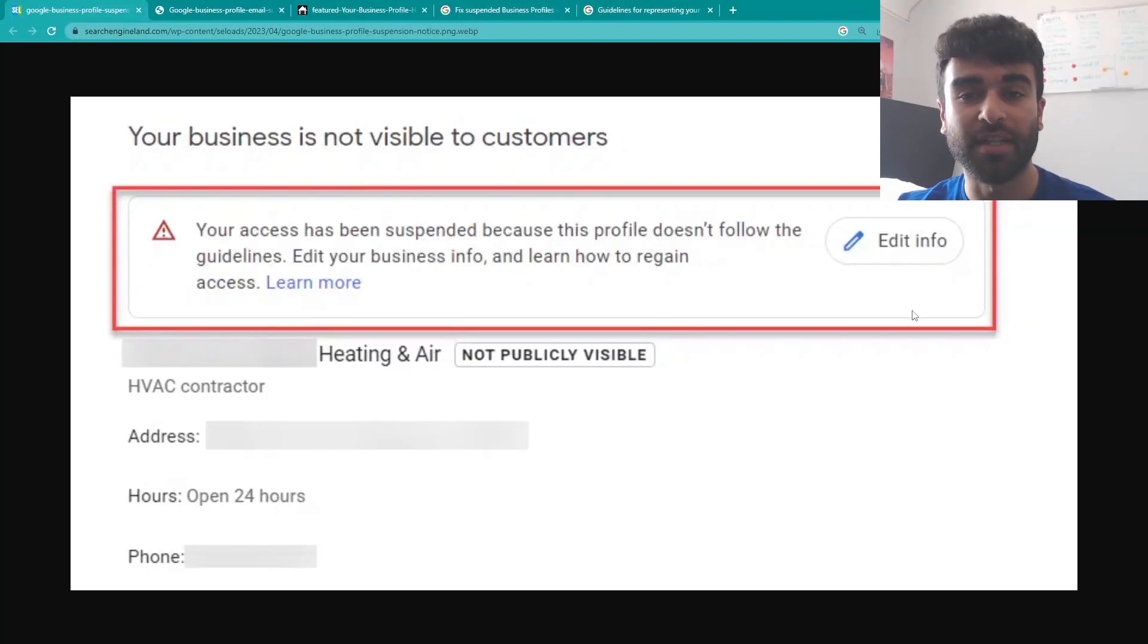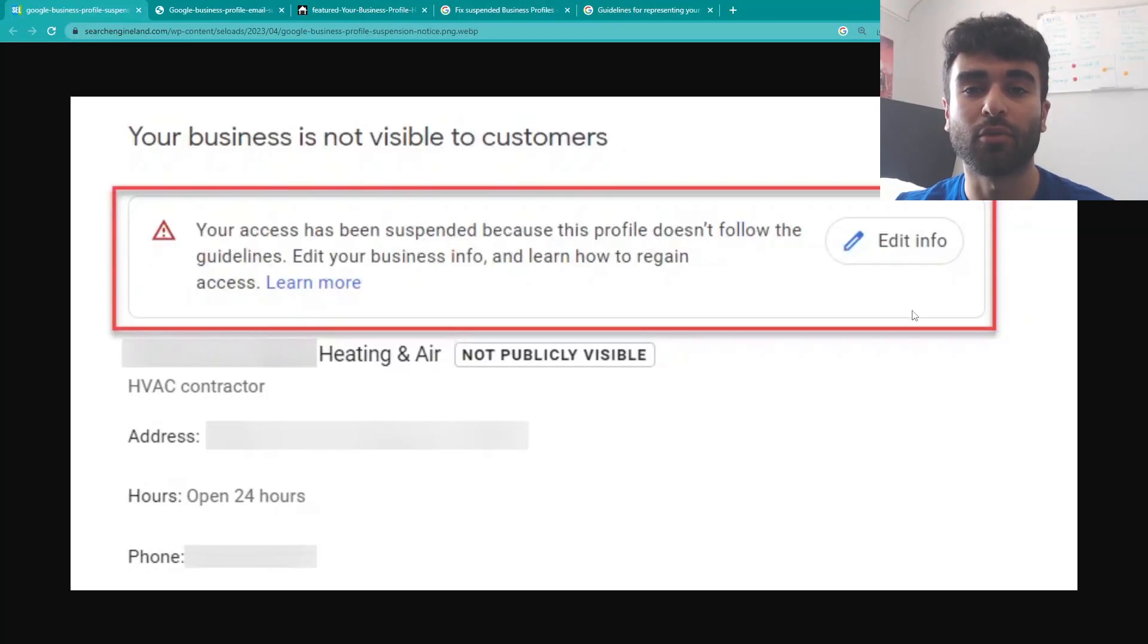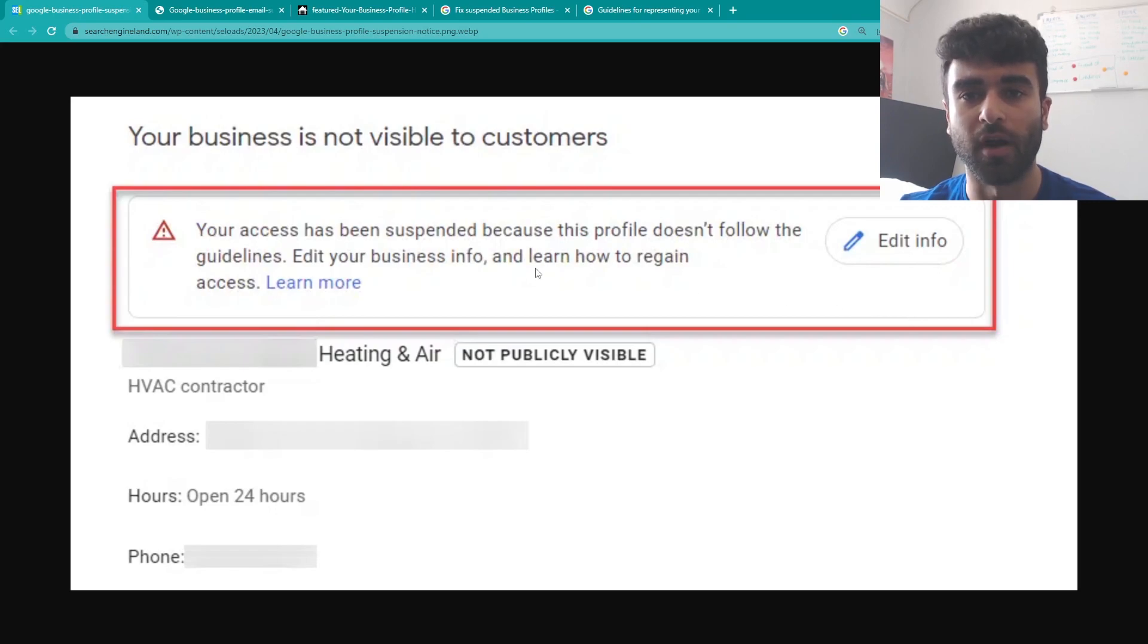Hey, my name is Louie with Savvy Digital and today we're going to be going through how to unsuspend a Google business profile.